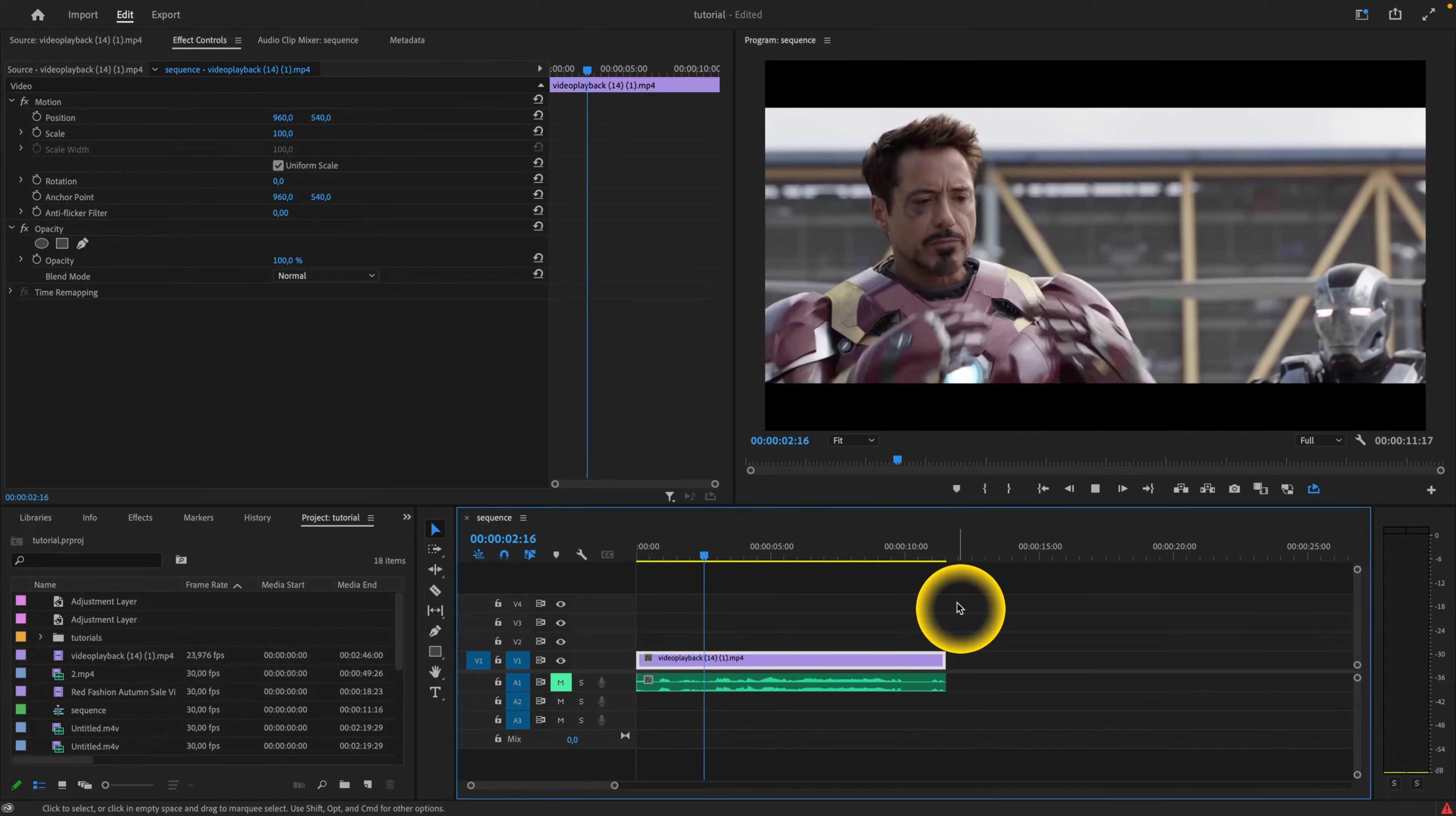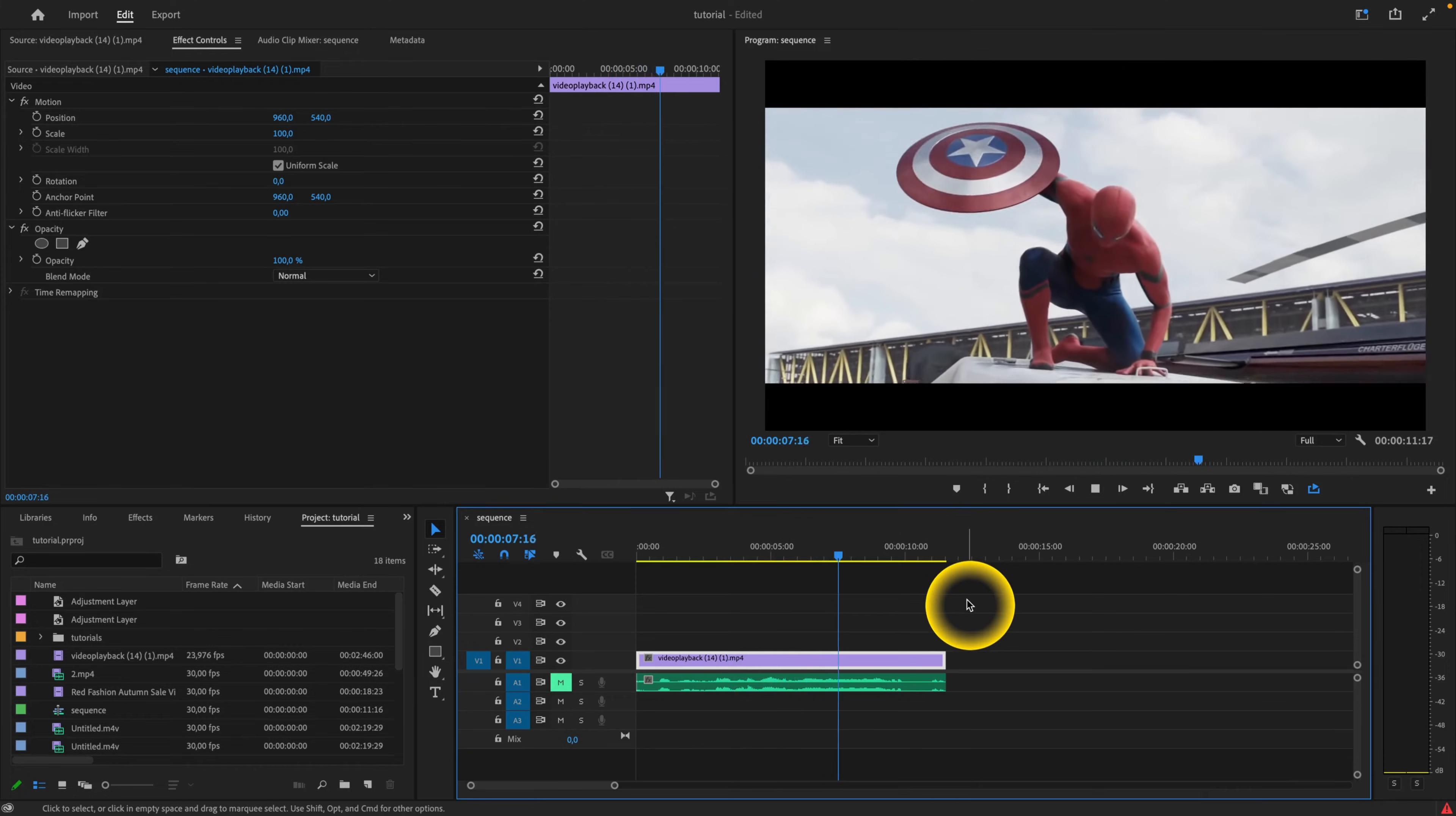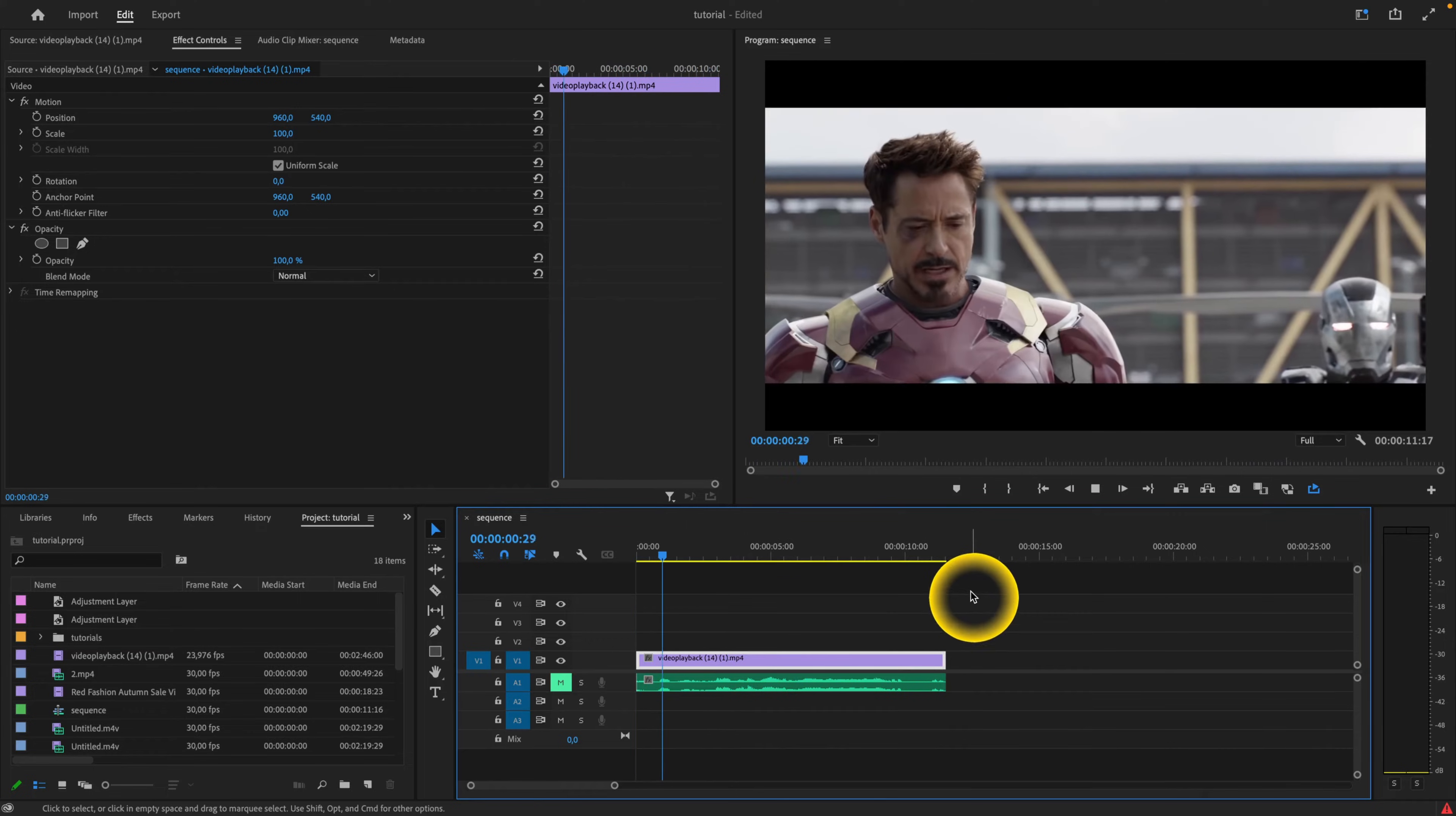How to add subtitles in Premiere Pro 2023. So we will add subtitles to this scene. As you may have seen it before, it's from Captain America Civil War.